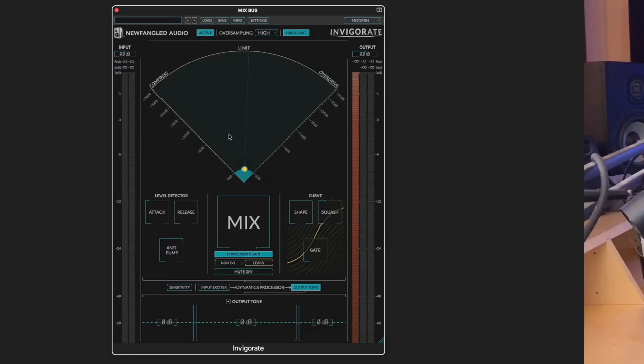Invigorate is a character processor from Newfangled Audio designed to add life to your buses, mix, or individual tracks. Let's take a look.